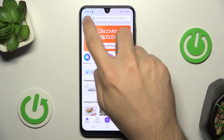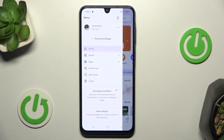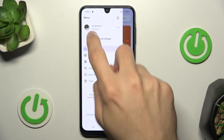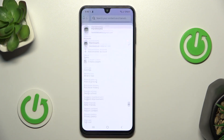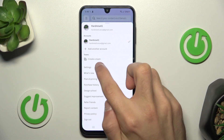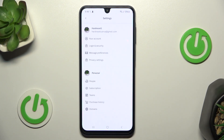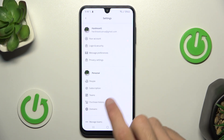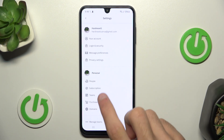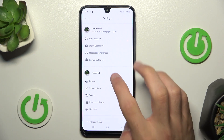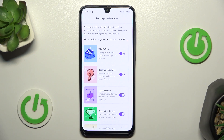Click this menu button. Then click your avatar icon. Then go to settings here. And the third option is message preferences — click on it.